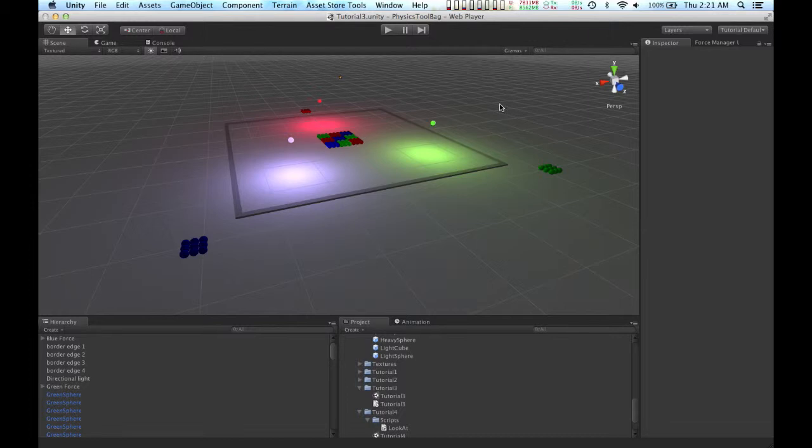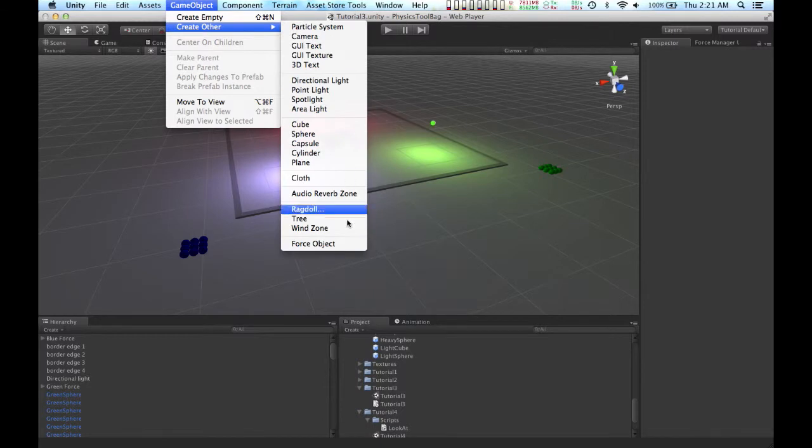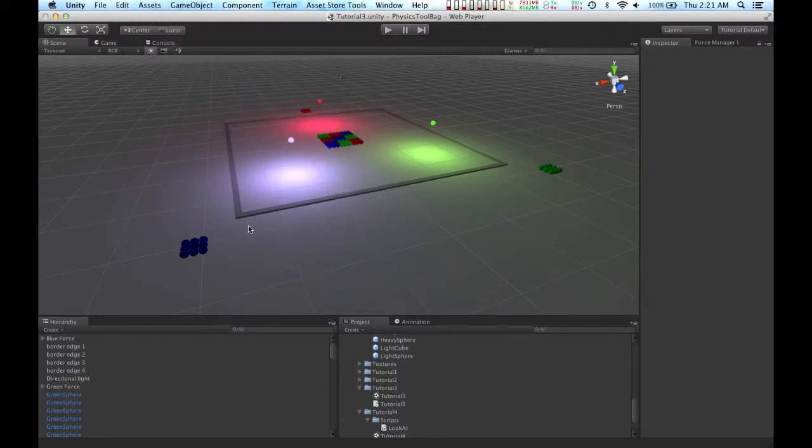In past tutorials, I have created force objects by going to the GameObject menu, Create Other. However, you can use a pre-existing object as a force object if you would like.